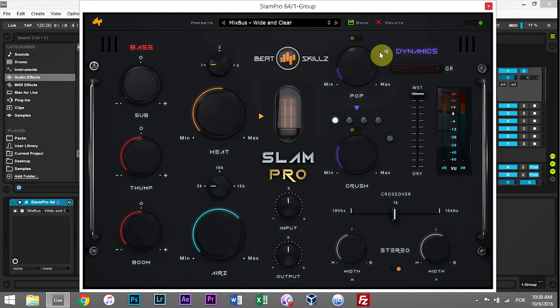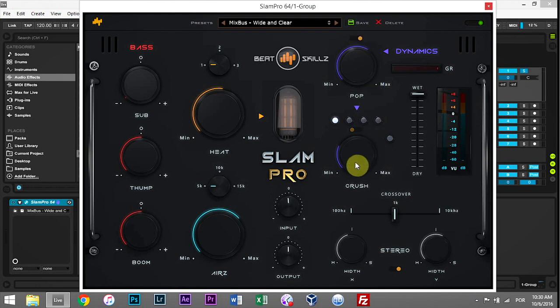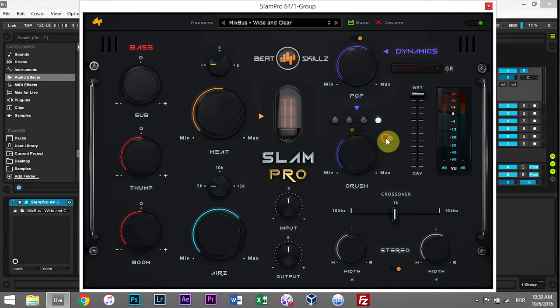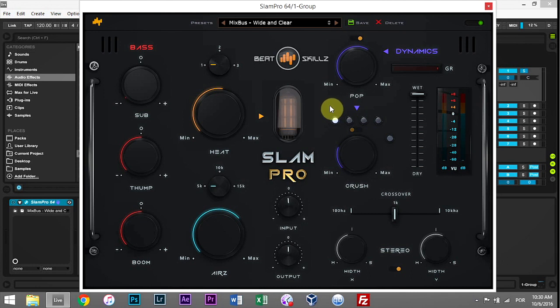Then over here we have Dynamics, which is just a pretty standard compressor which you can turn on and off over here with this on/off button. And the Crush has to do with maximization, so it's essentially a maximizer plug, which you can turn on and off right here.